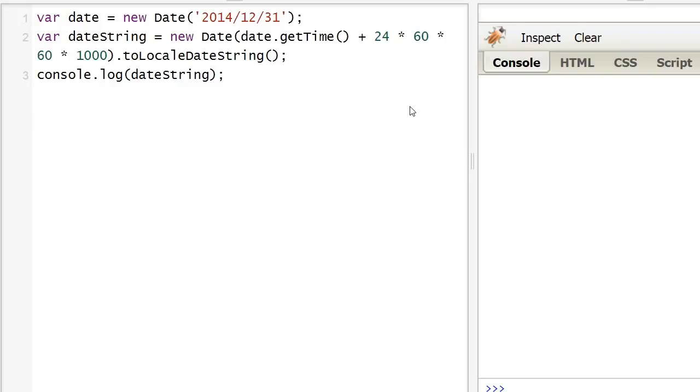As you can see we have to cast it as a timestamp. Then add one second times 60, one minute, one hour, and one day.